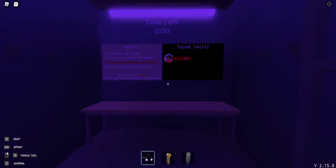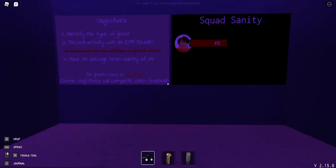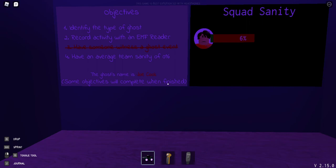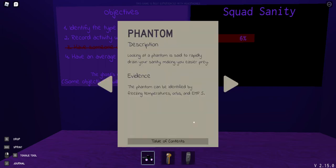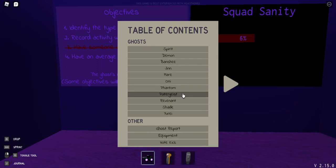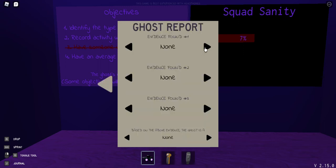It's at four actually. Have someone witness a ghost event. I'm the only one to witness the ghost event. Record activity with an EMF reader. Might as well just put that in the book now, because why not. If it says it on the thing, he wants me to do it, which means it's probably. Yeah, there's still, still a chance to be a phantom.